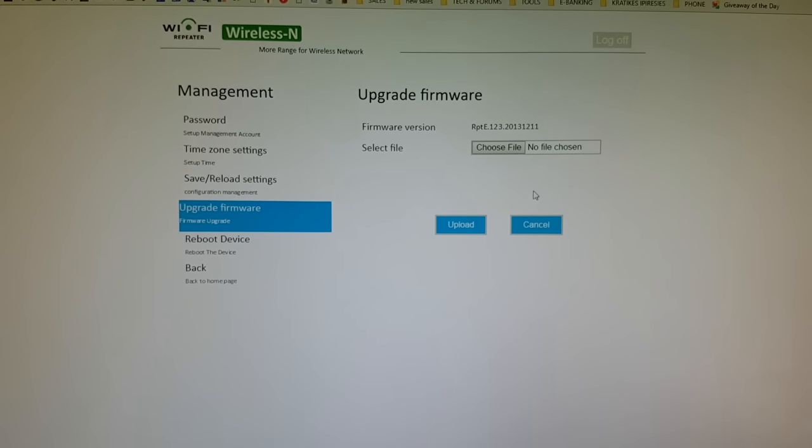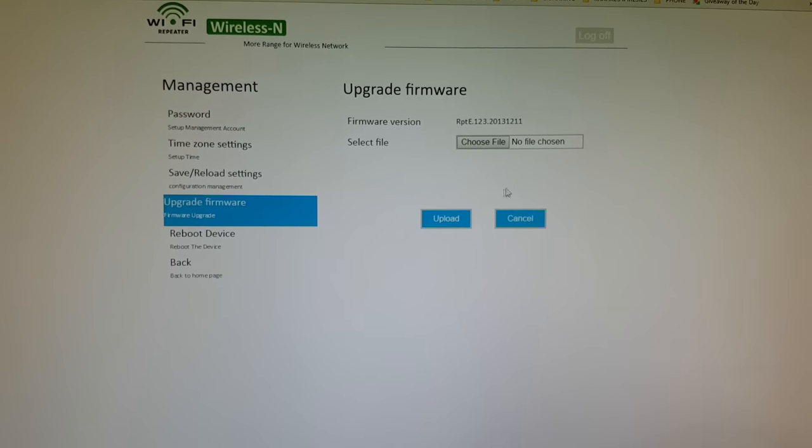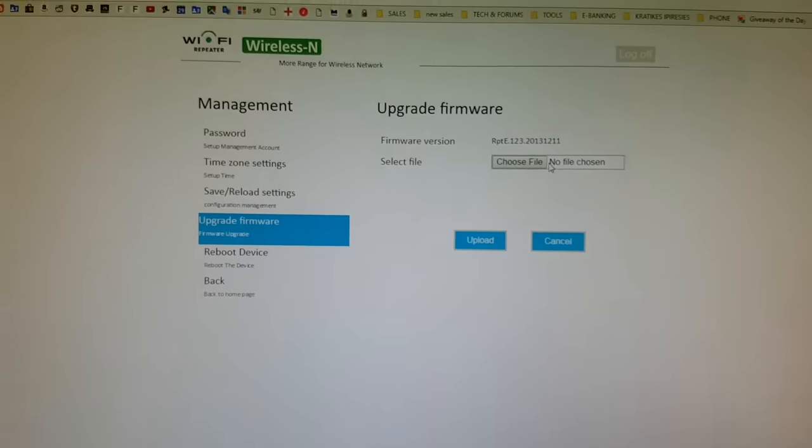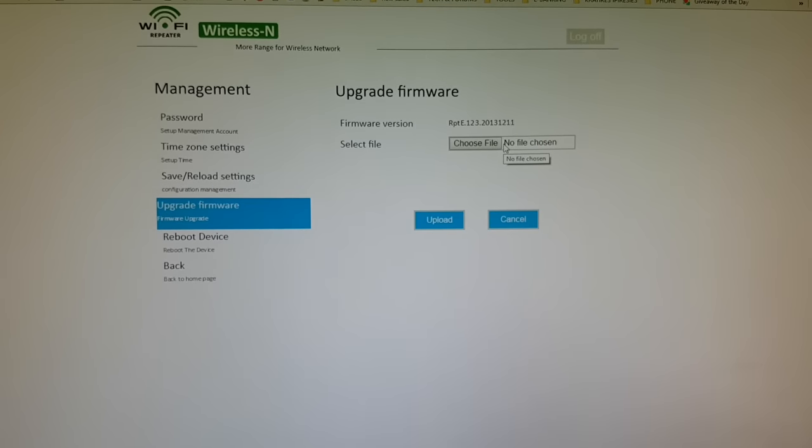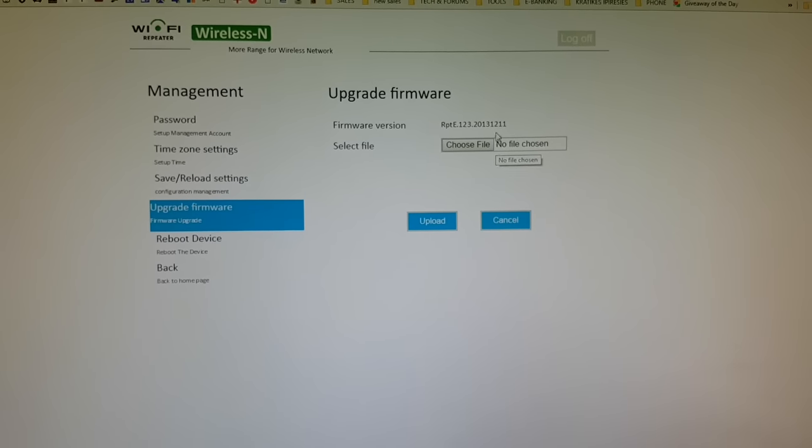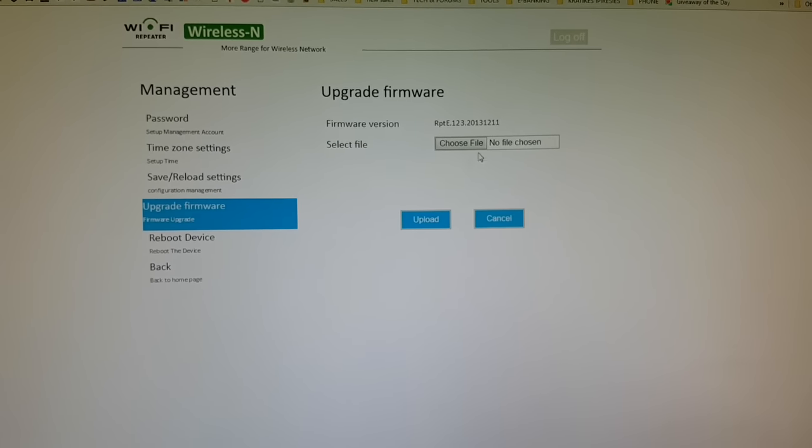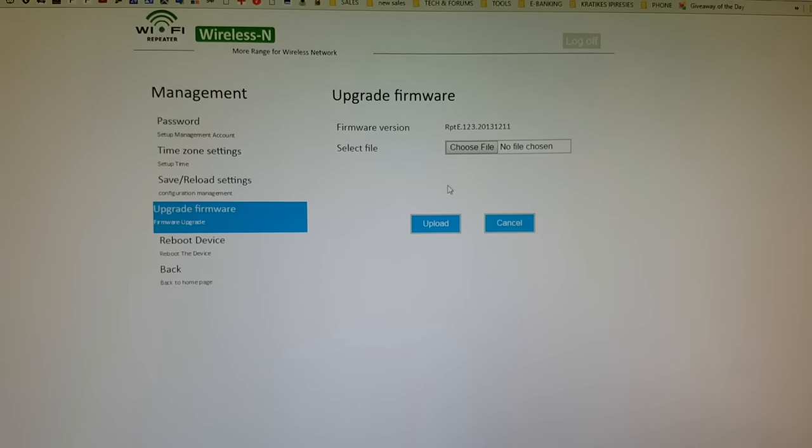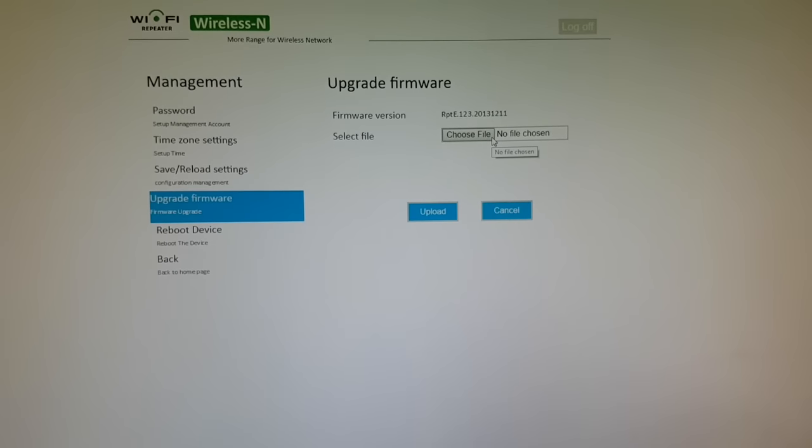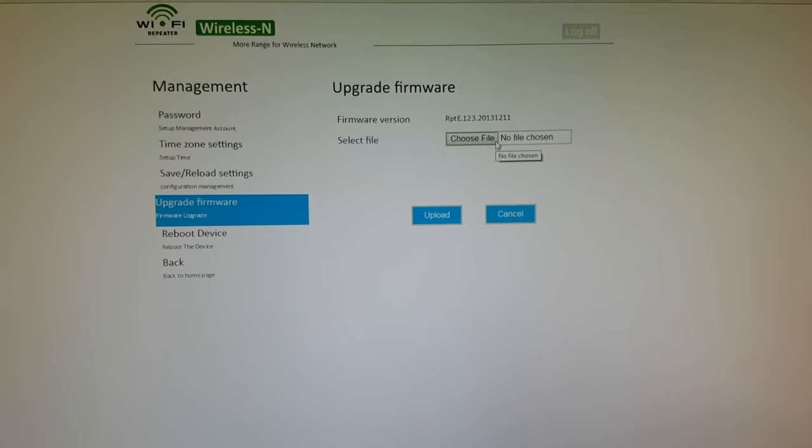Now we can upgrade firmware. We could choose the file. Of course, we must search the file for this device on the internet.